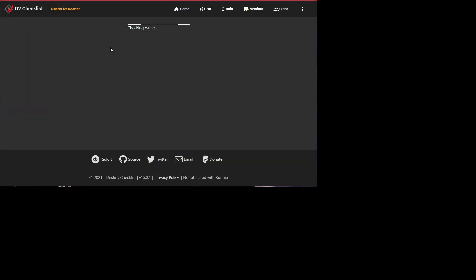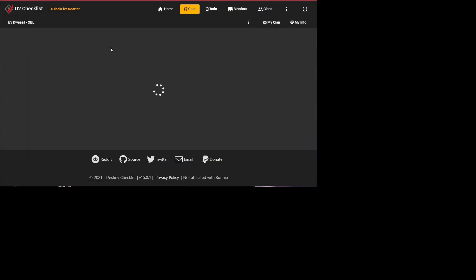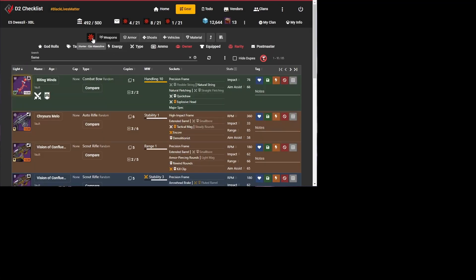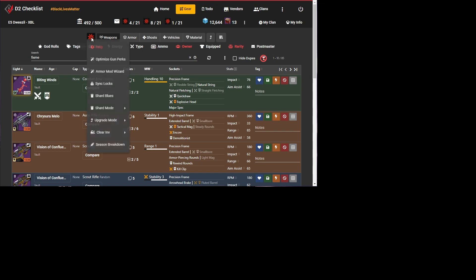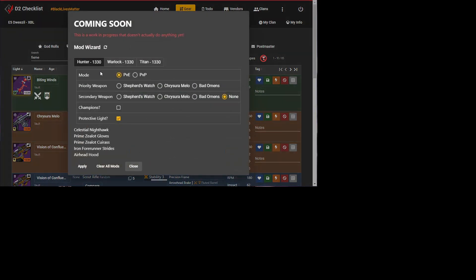And then finally, this is totally not ready, but I just want to give you a little bit of a preview. Friends, clanmates, some people don't optimize their armor as much as I do. So this is totally a not working alpha. But what I'm looking to do is allow you to select your character, what you're planning on doing, what guns you're working on. And D2 checklist will change your armor mods to set things up for you.